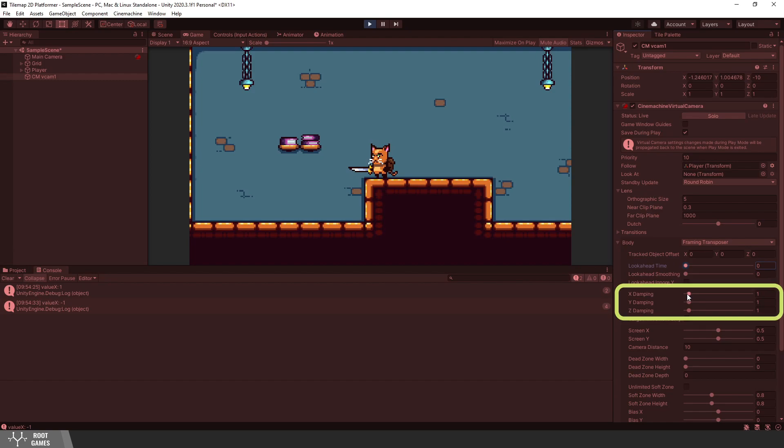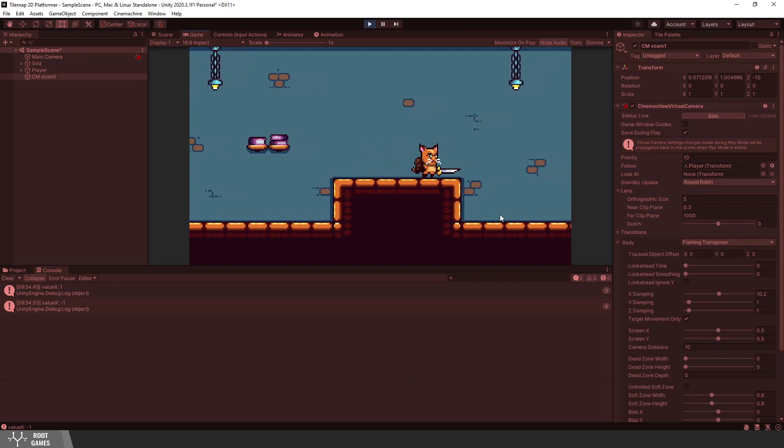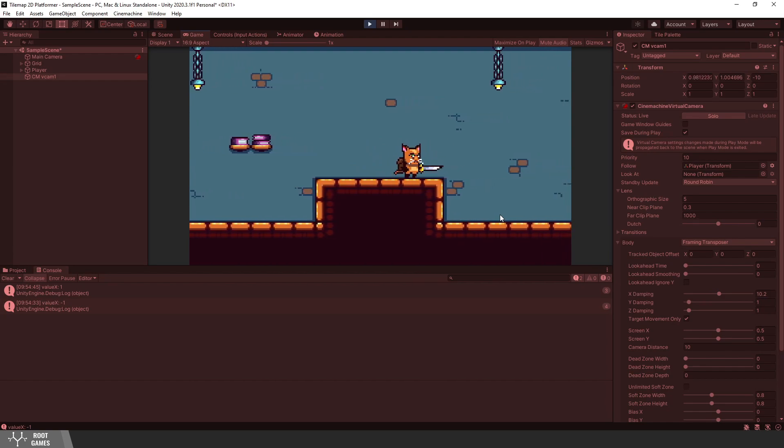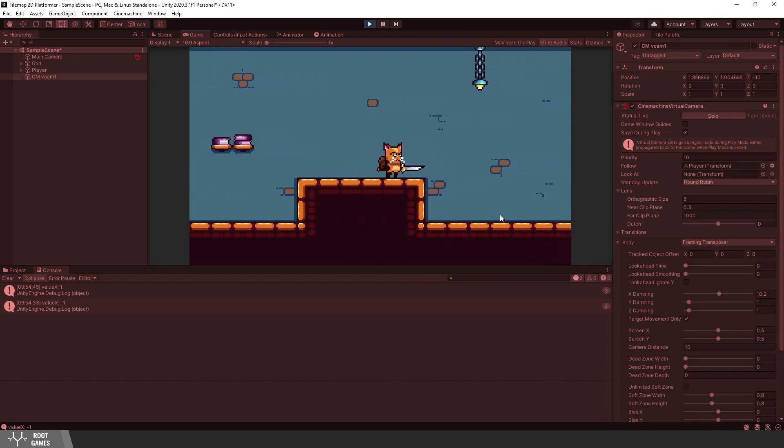Next is Damping. We have a slider for each axis. Damping determines how responsive the camera is. In other words, how fast it will follow the player. If we increase x-damping, you can see that the camera will slowly go to the position of the player.